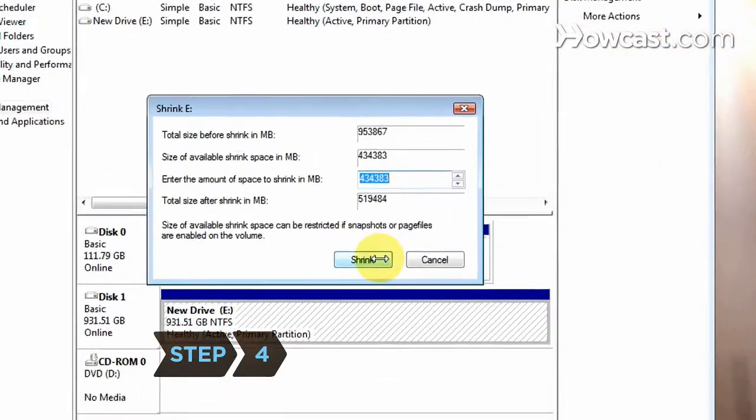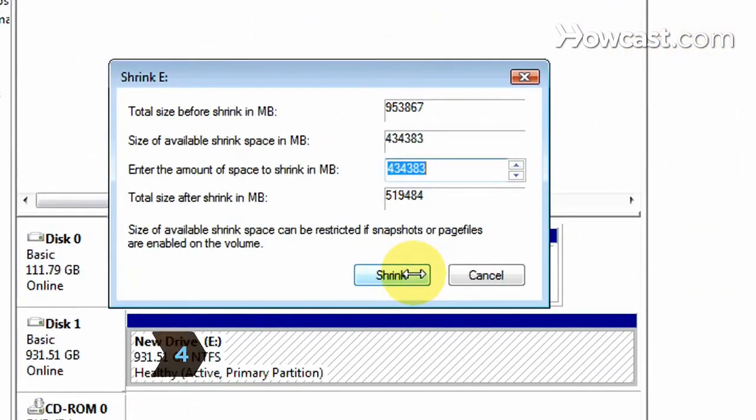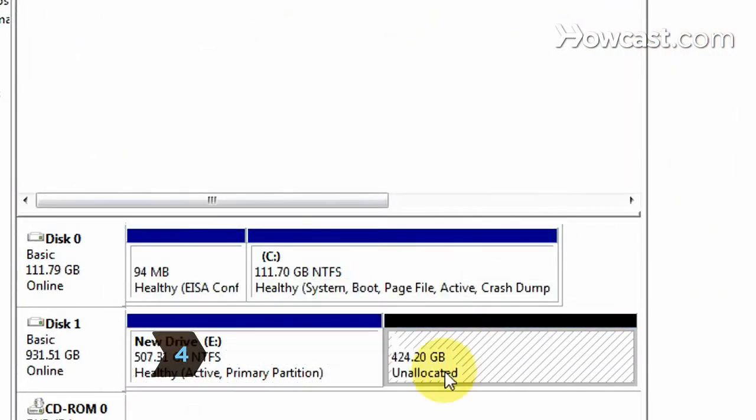Step 4. Click Shrink on the pop-up window and wait for your computer to finish creating the new partition.